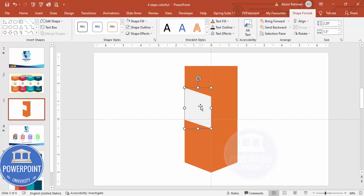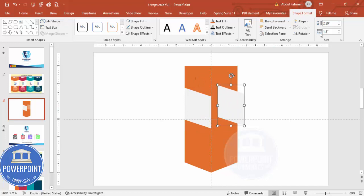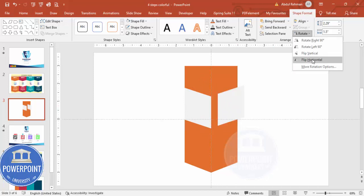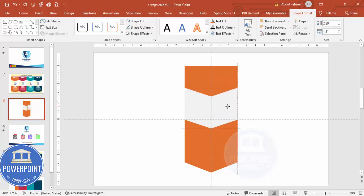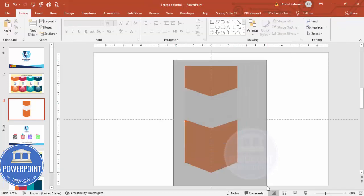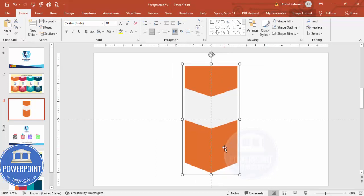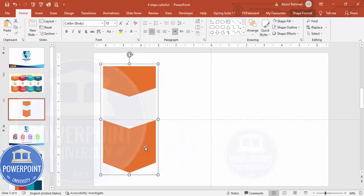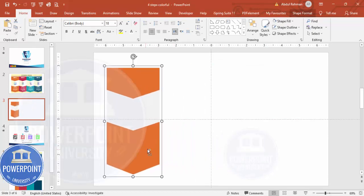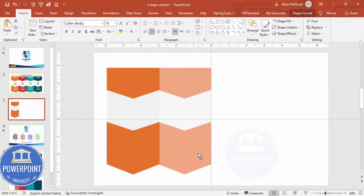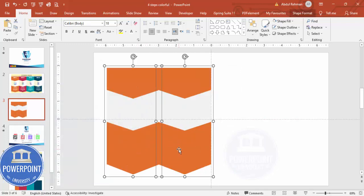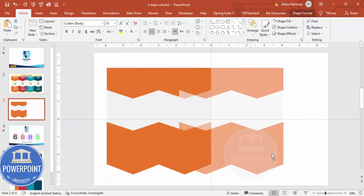If you want, you can reduce the size — that's up to you. Select this shape and press Ctrl+D to duplicate it, then rotate it by flipping horizontal and place it here. You can see I've got this shape. I can group these by pressing Ctrl+G. Hold Ctrl+Shift and add one more, then select both and add two more shapes to the right.